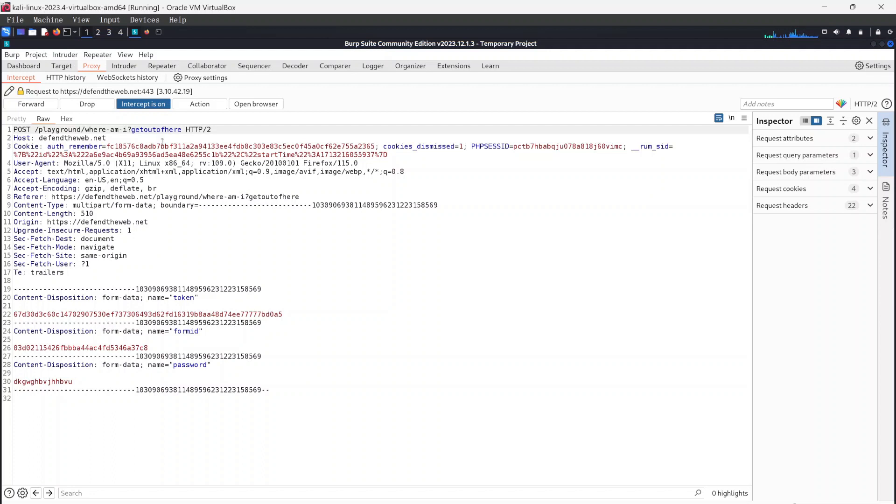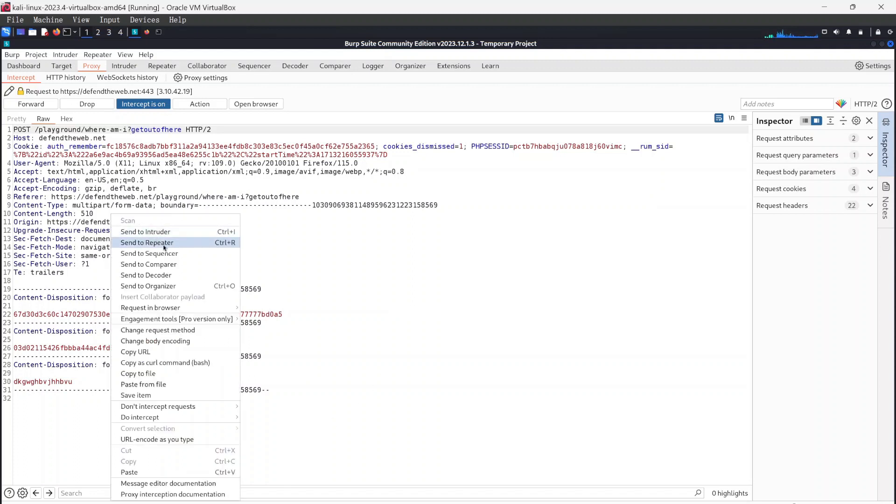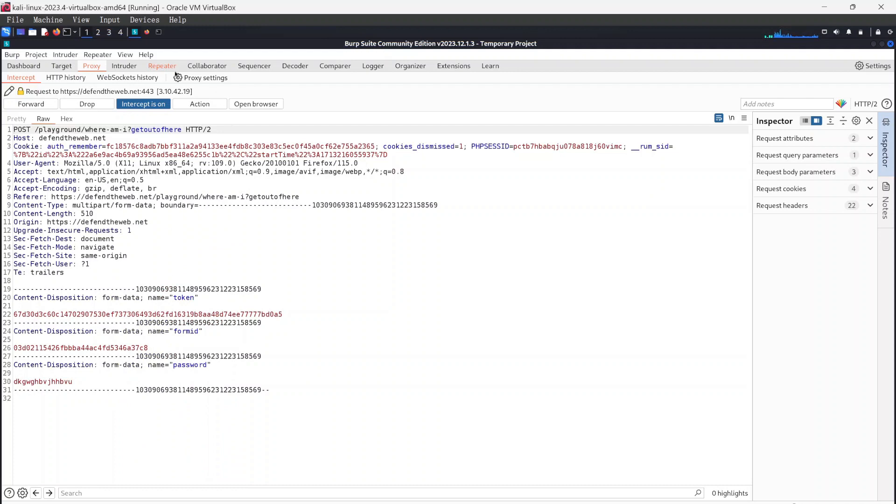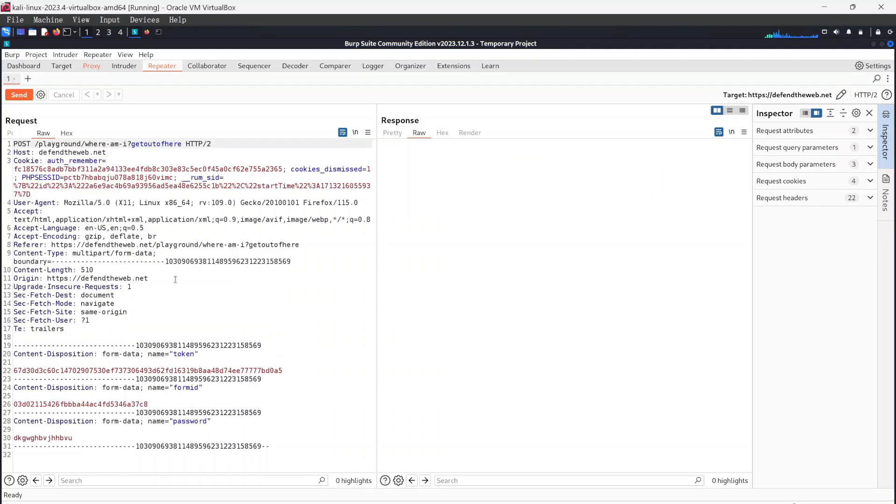And what do we notice here? We notice a parameter here which comes in right after the query string. So before we start, I'm just going to Control+R and just send this to repeater. Over here on the repeater page, all I need to do is try to see if I can manipulate this particular local file path that was included right after this query string.